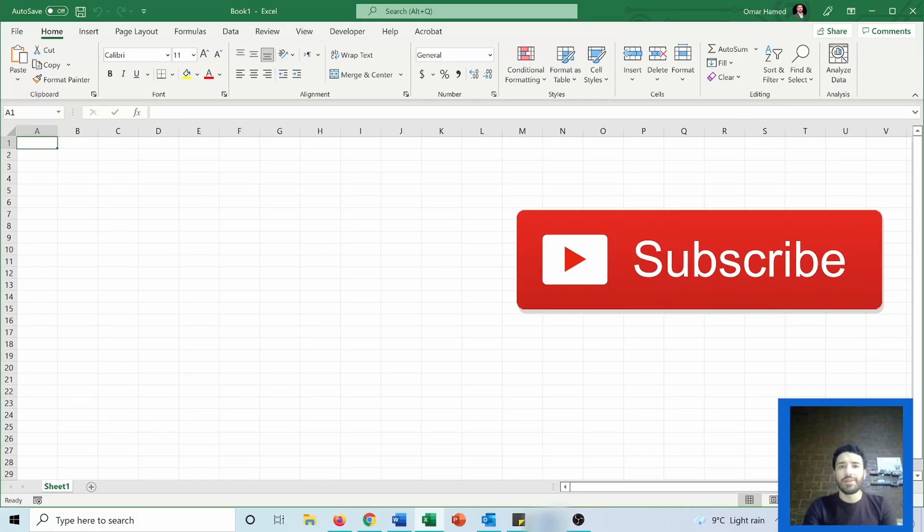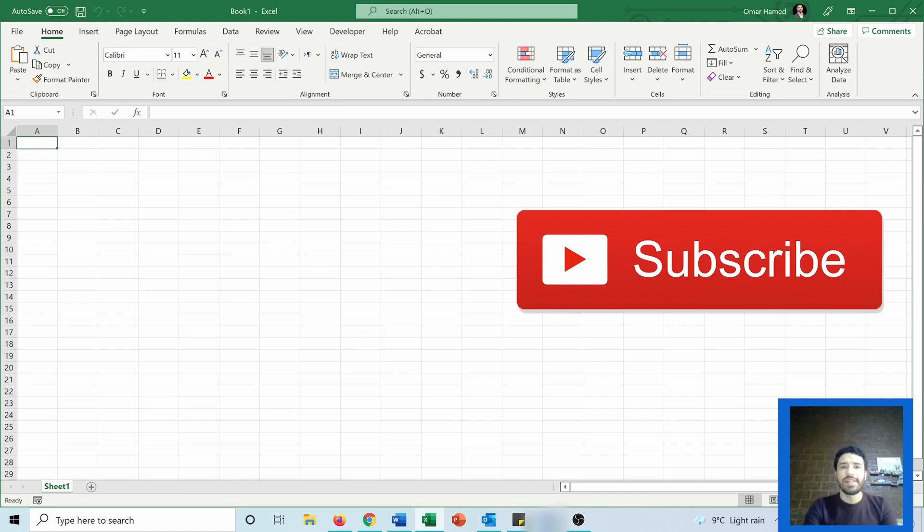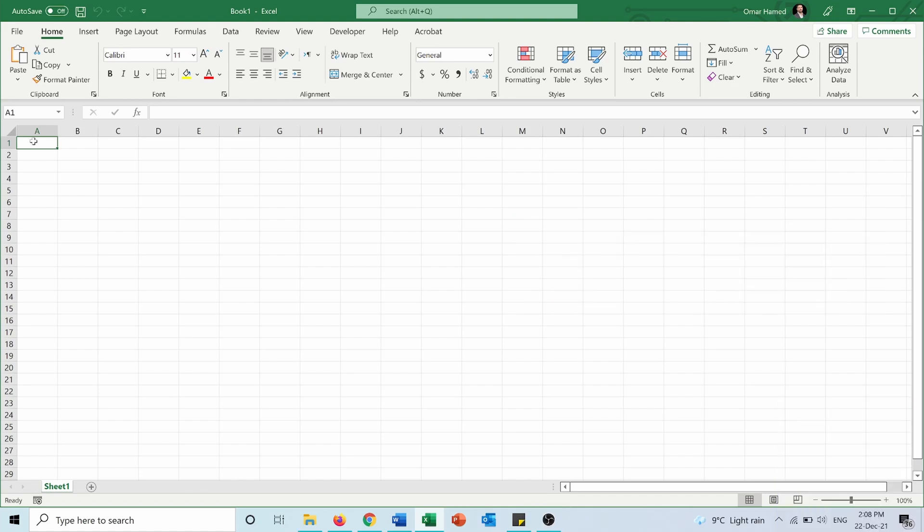Hello and welcome to this video. I'm Omar and today I will show you how you can load the stocks data type into Excel. This is very useful if you want to build a portfolio of stocks in Excel, and it's available on Microsoft 365 subscriptions.